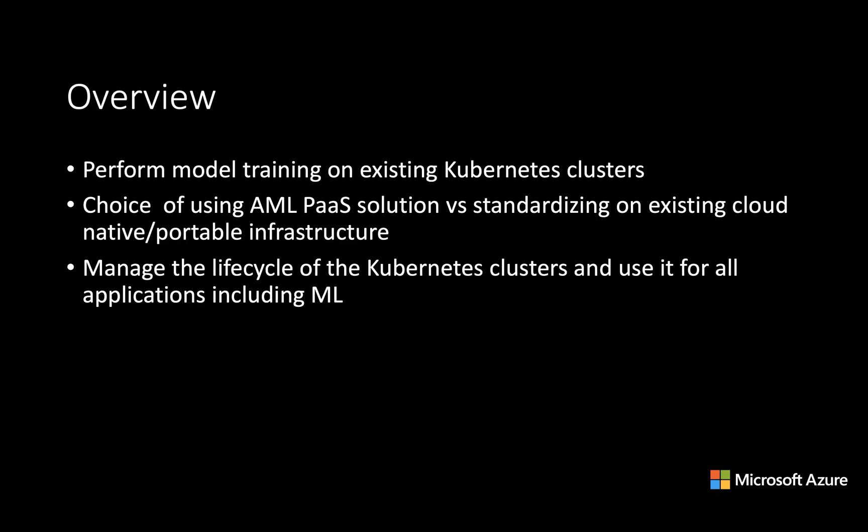We'll talk about performing model training, like you can do TensorFlow jobs, you can do Python jobs on existing Kubernetes clusters. Remember, you always have the choice of using Azure Machine Learning PaaS solution, which is fully managed where you just submit jobs and pay for use.